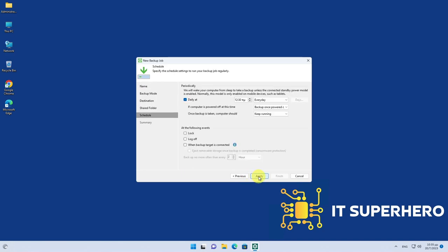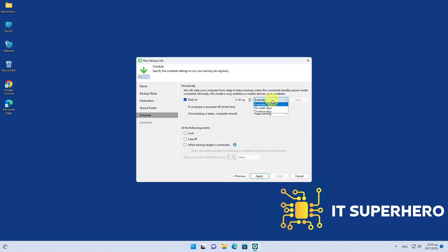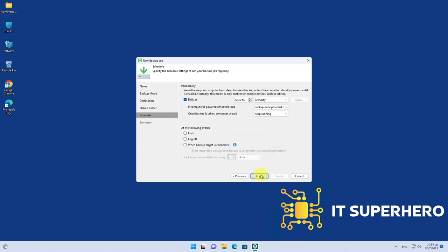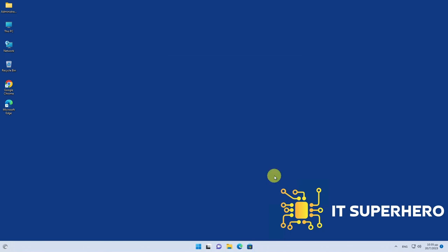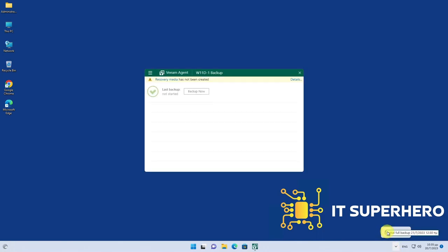Next, set the schedule that fits your needs. Now we are ready for our first backup. Open Veeam Agent and click Backup now.